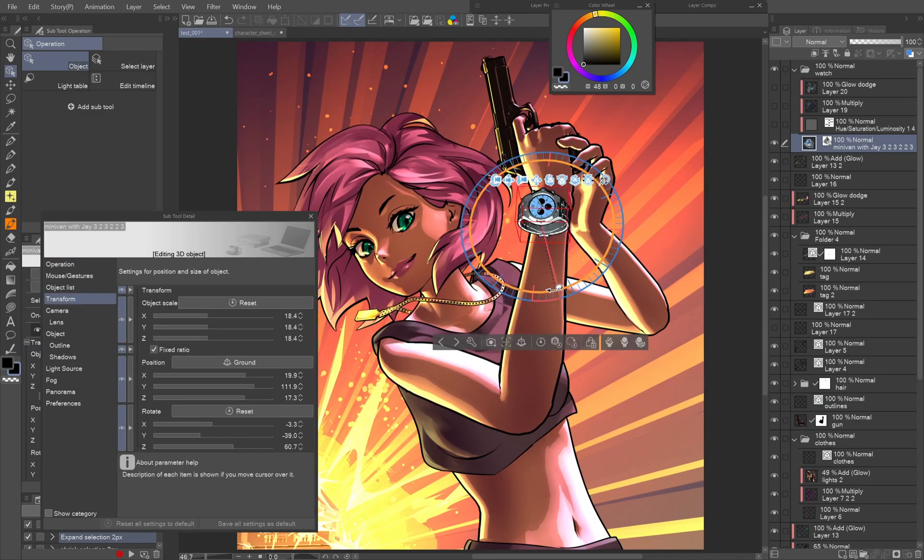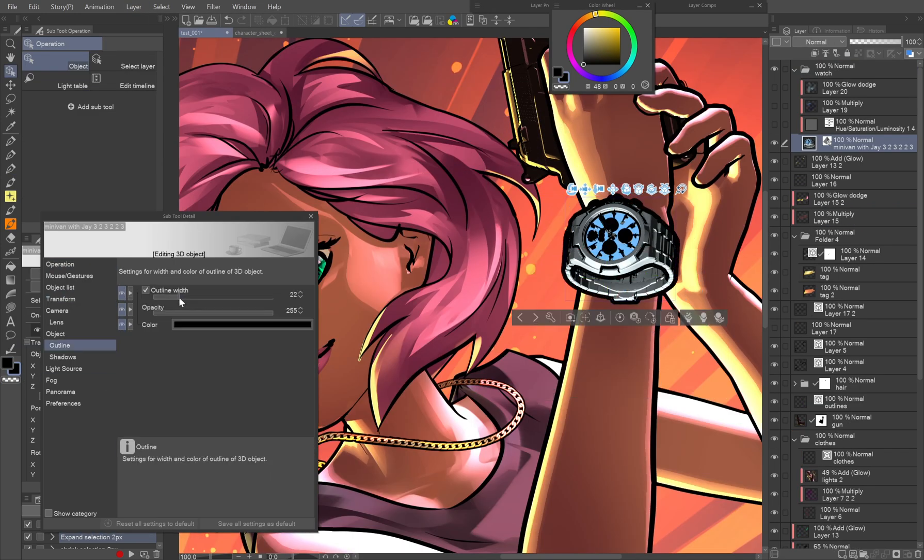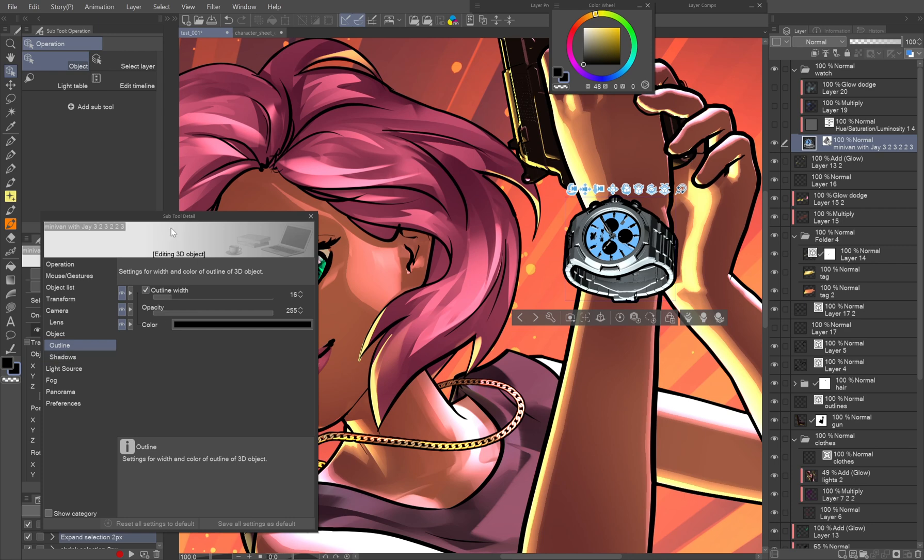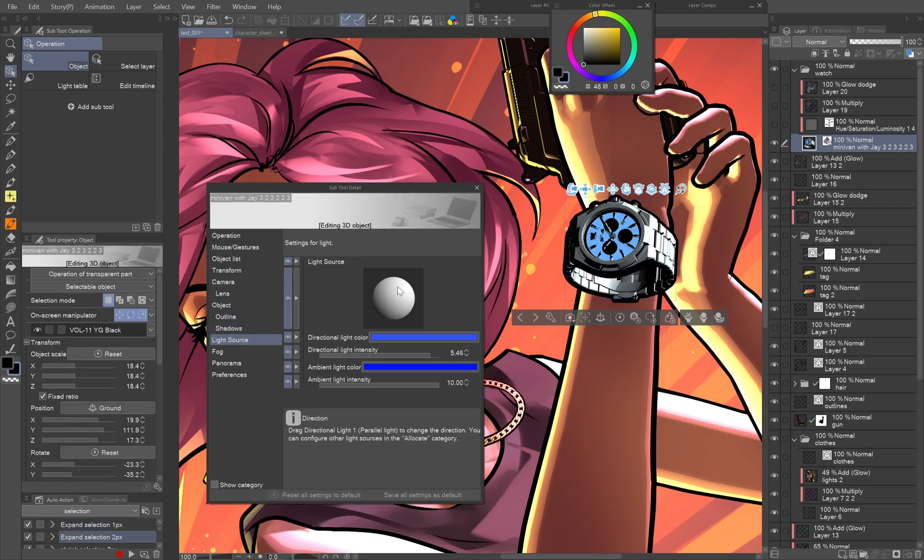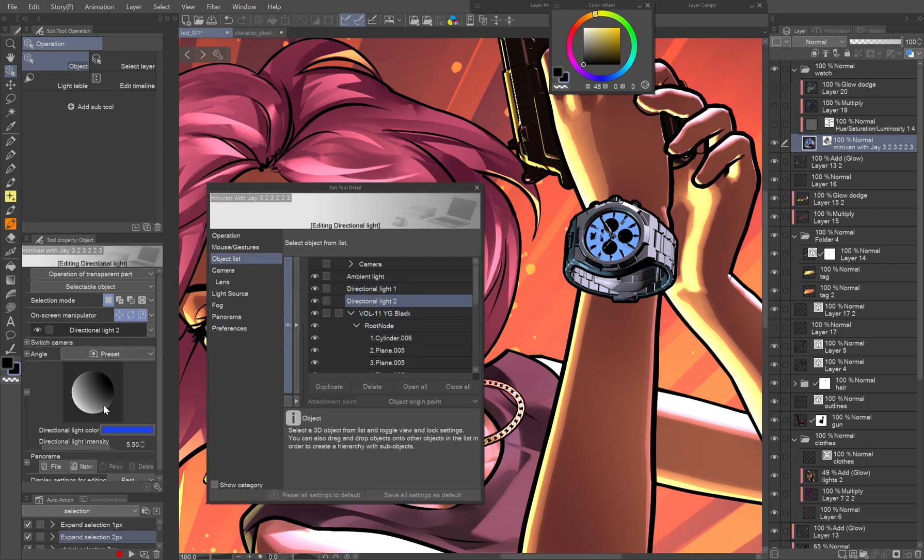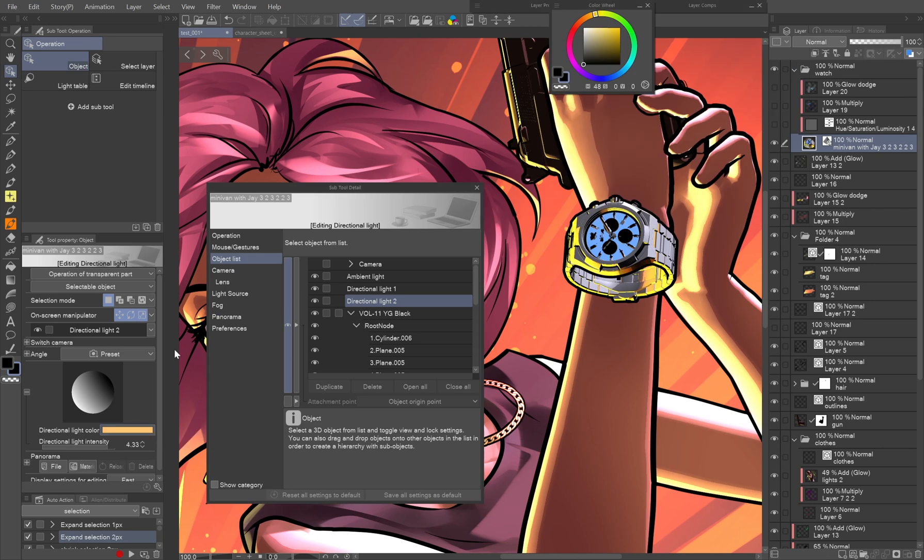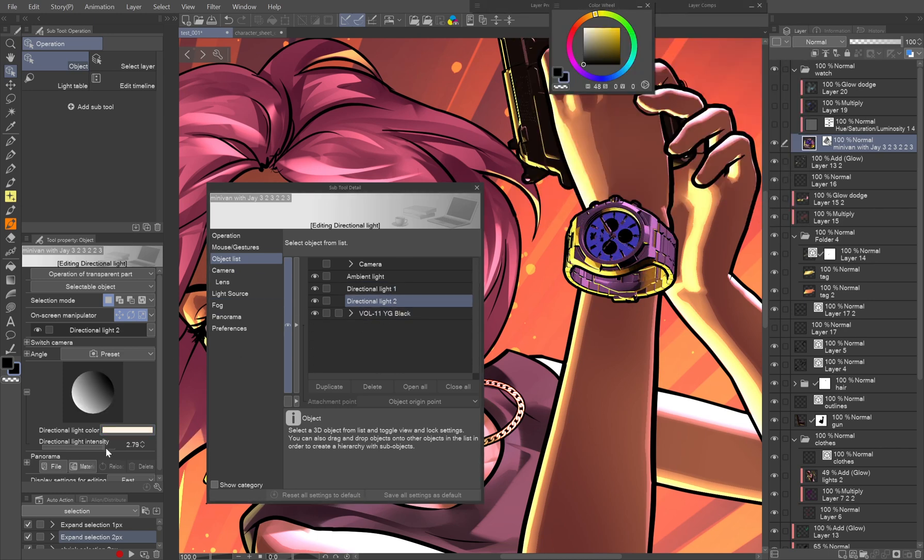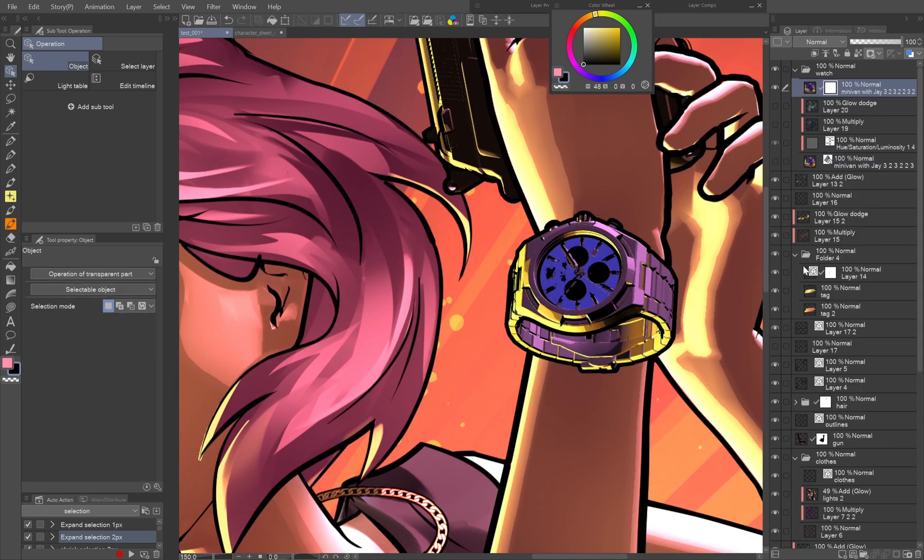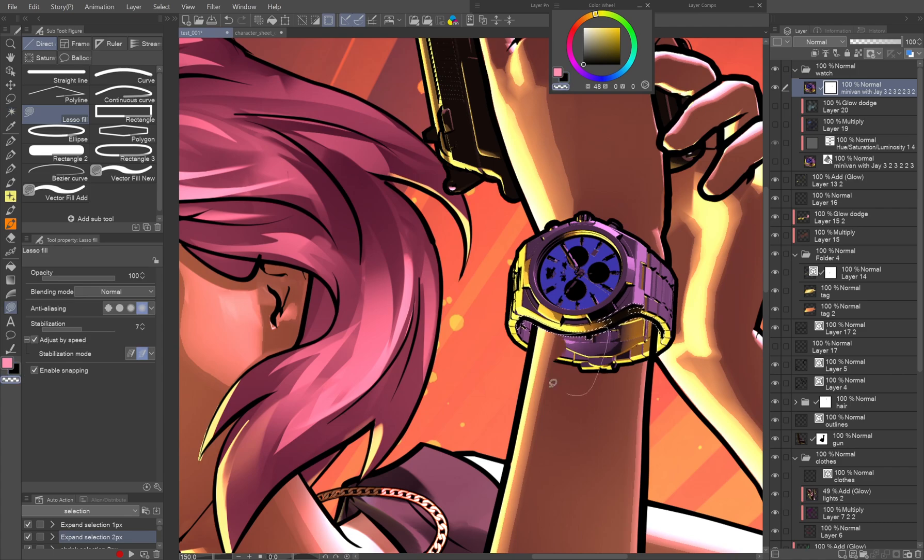You can also use 3D models for accessories, like this watch. Just set up the angle and lights as we did before. Depending on the material, it may need a different combination of lights to get the desired result. Just like the gun, rasterize it and mask the hidden part.